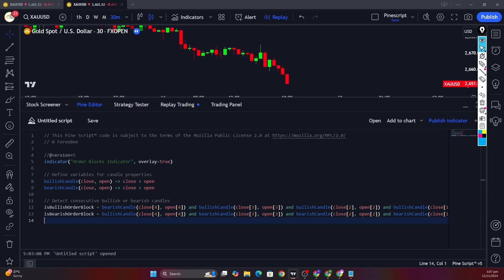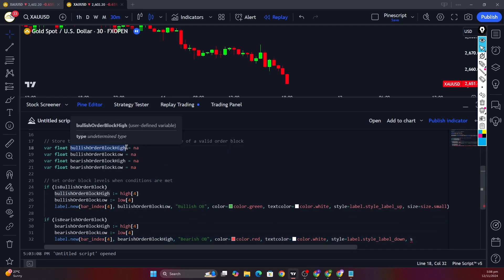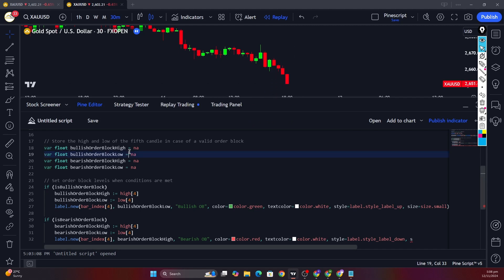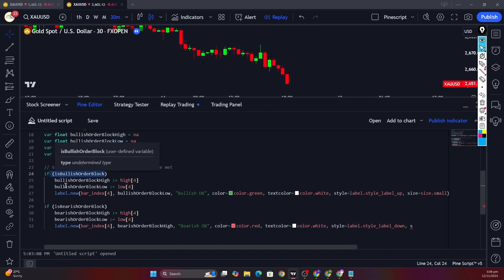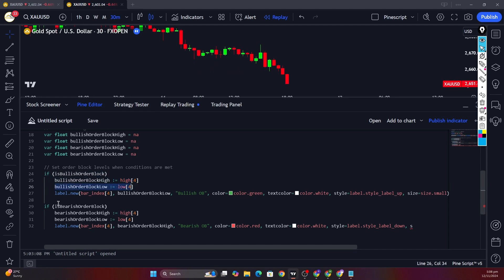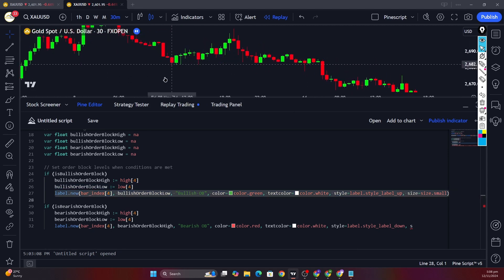After defining the conditions, let's evaluate the highs and lows of these bearish and bullish order blocks. We're going to define four variables using the `var` keyword because we want to save the state of the variable across candles. If the order block is a bullish one, we get the high and low of that fourth candle and plot a label indicating a bullish order block formation.